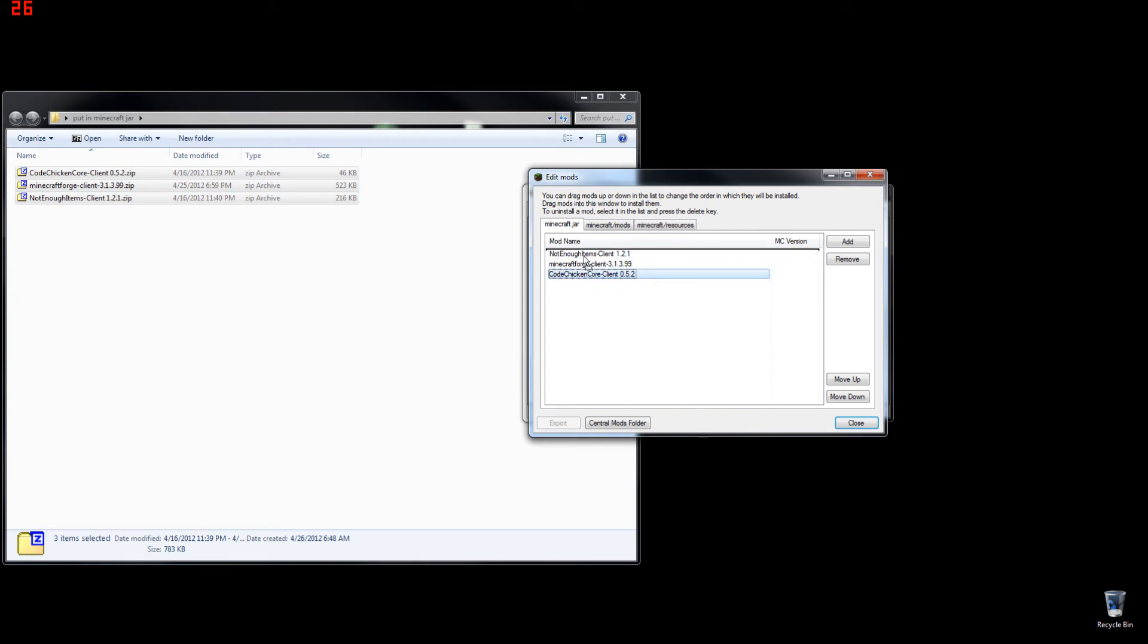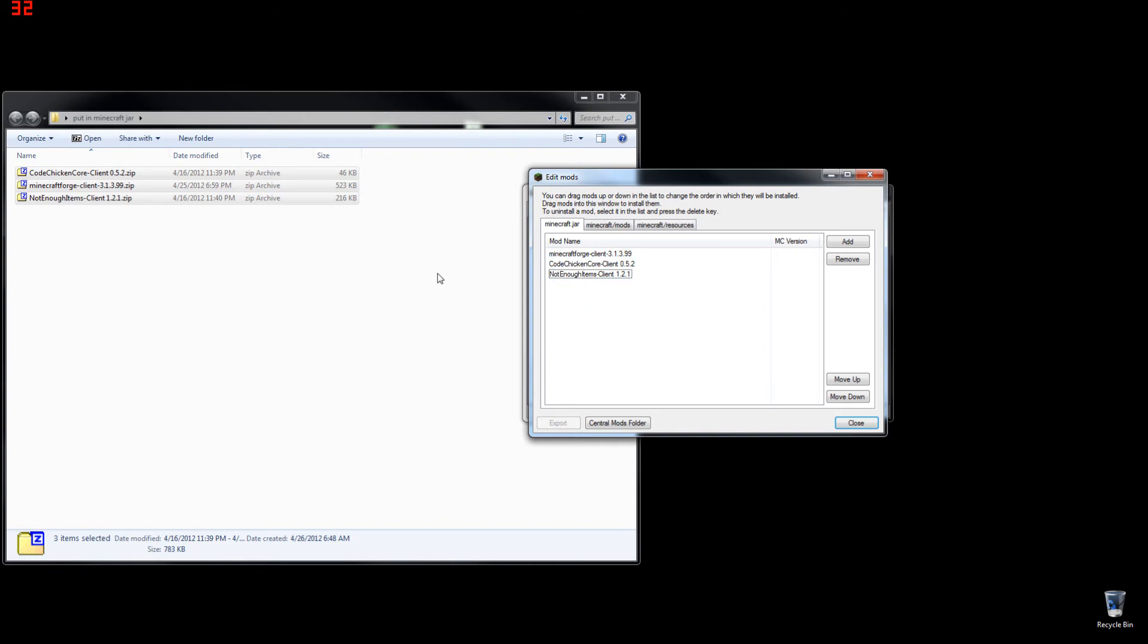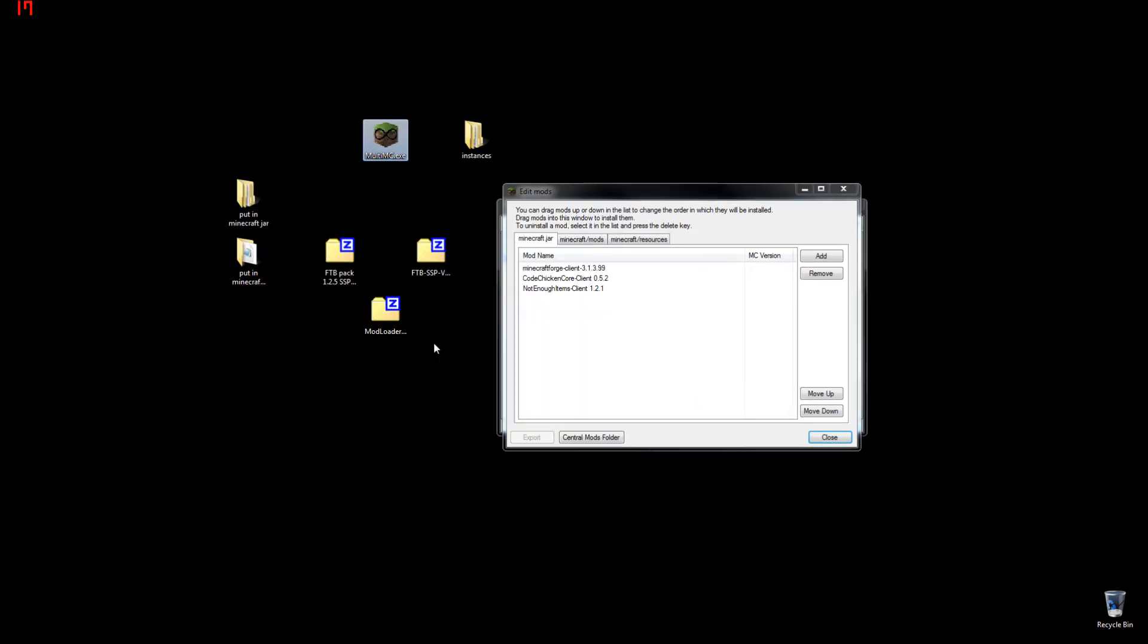For instance, Core goes before NEI. Forge goes before everything. And last, but certainly not least, the Modloader goes before everything else.